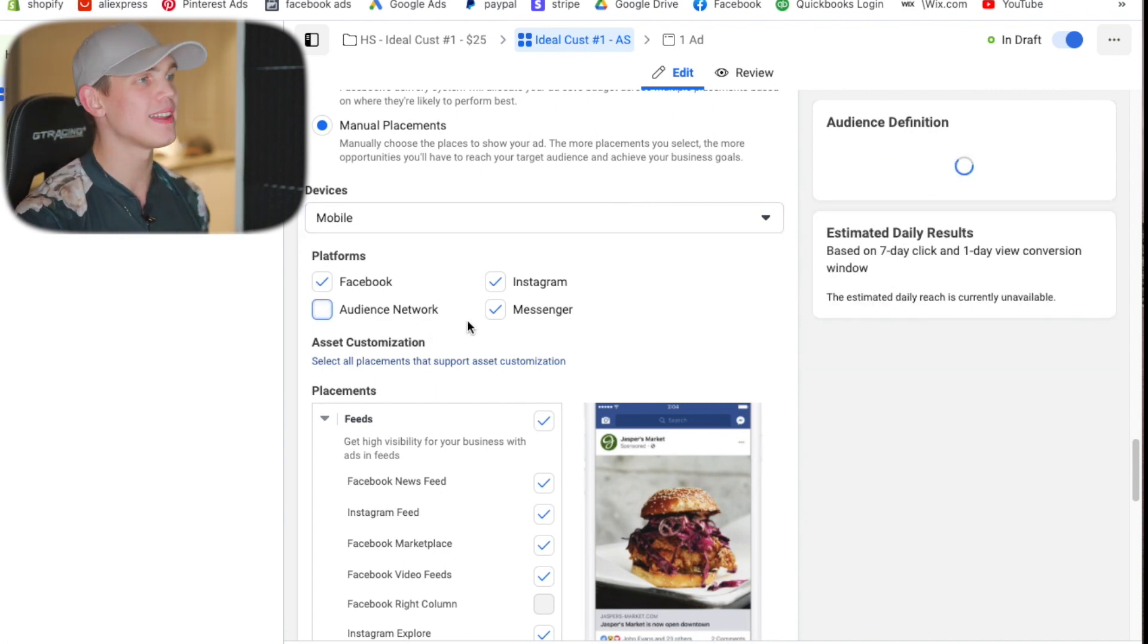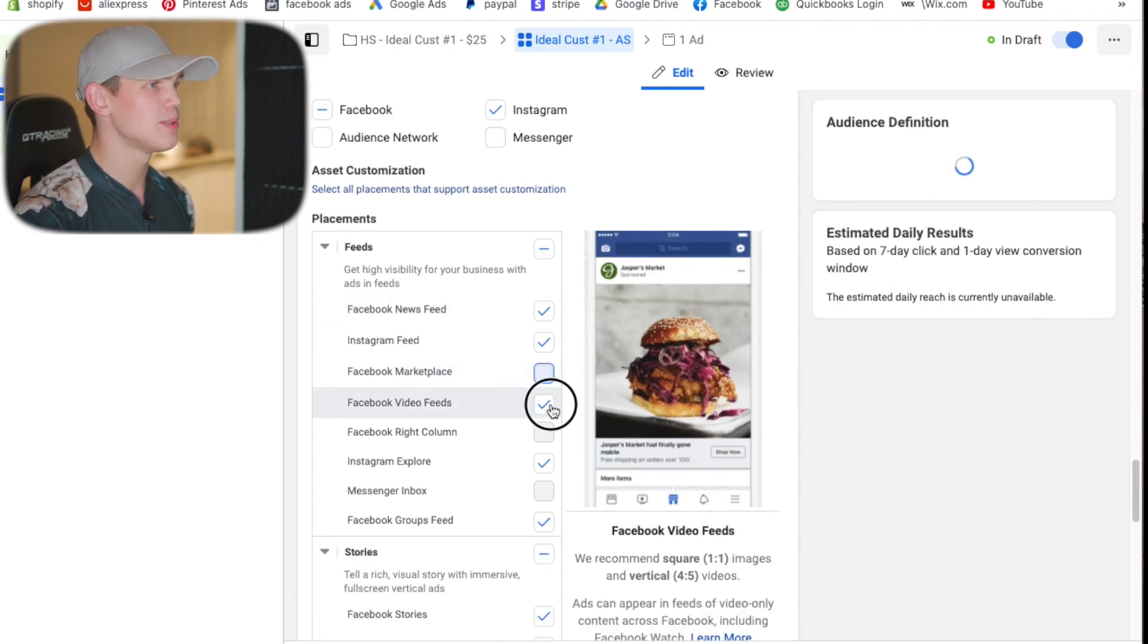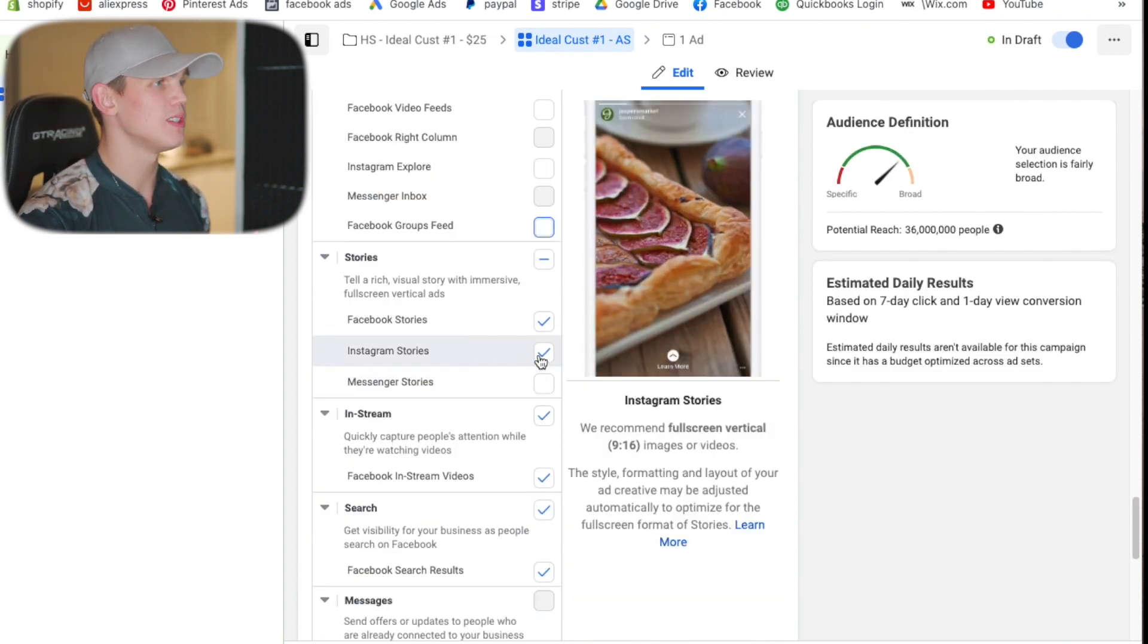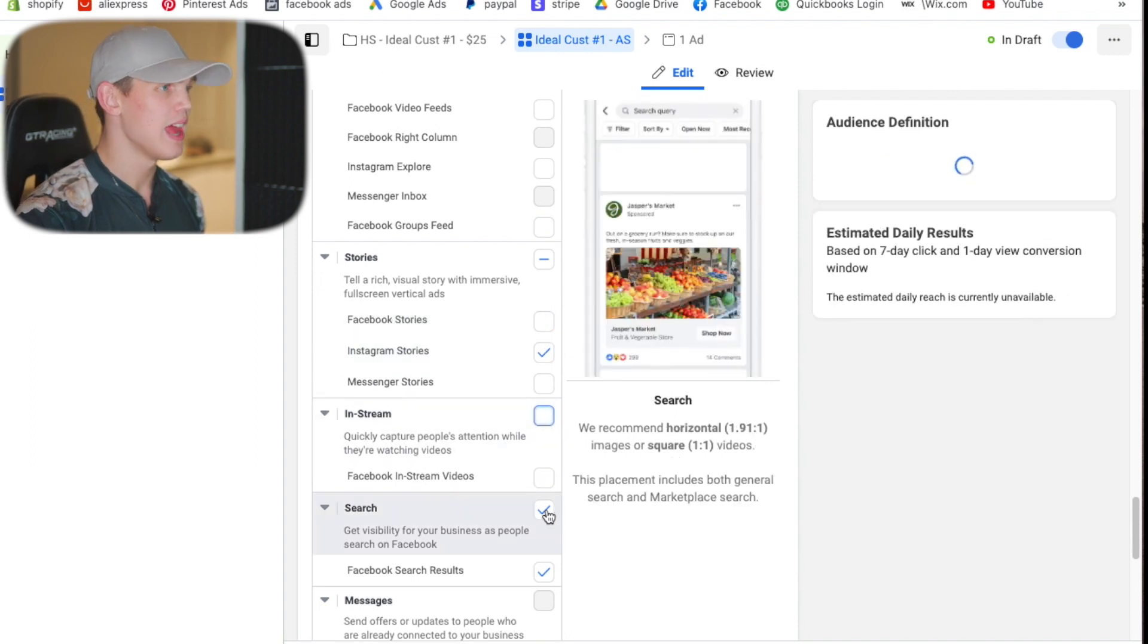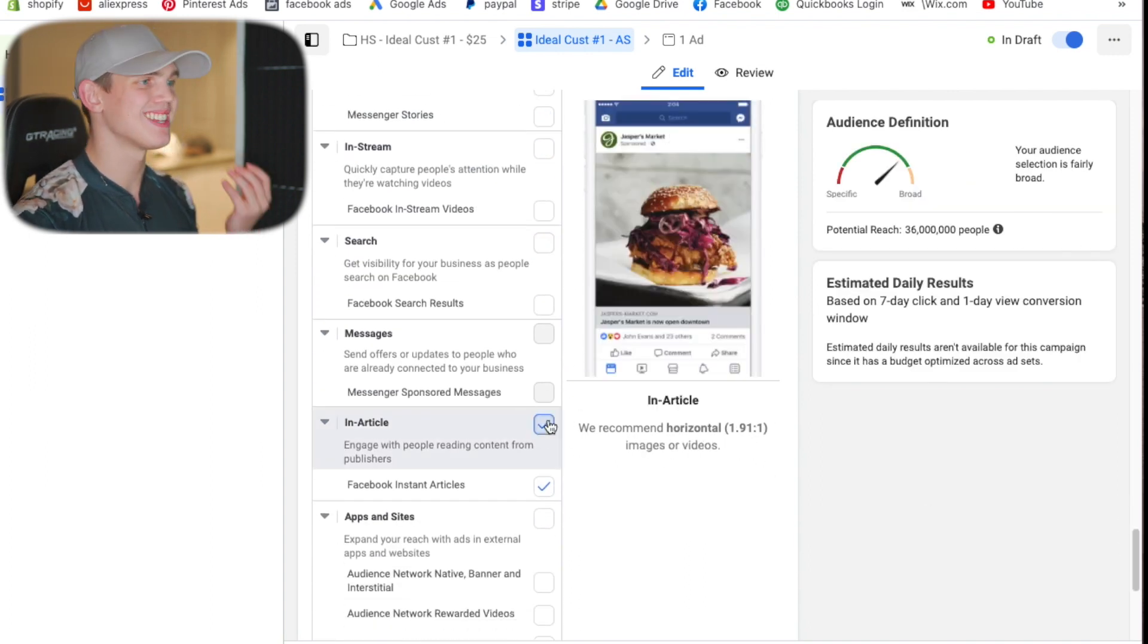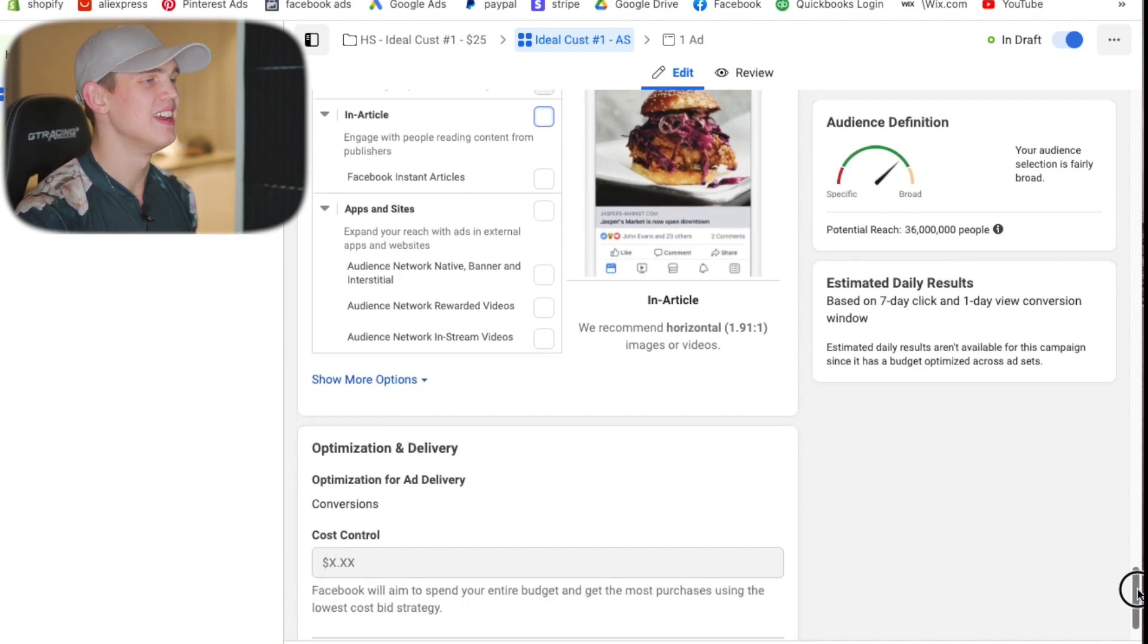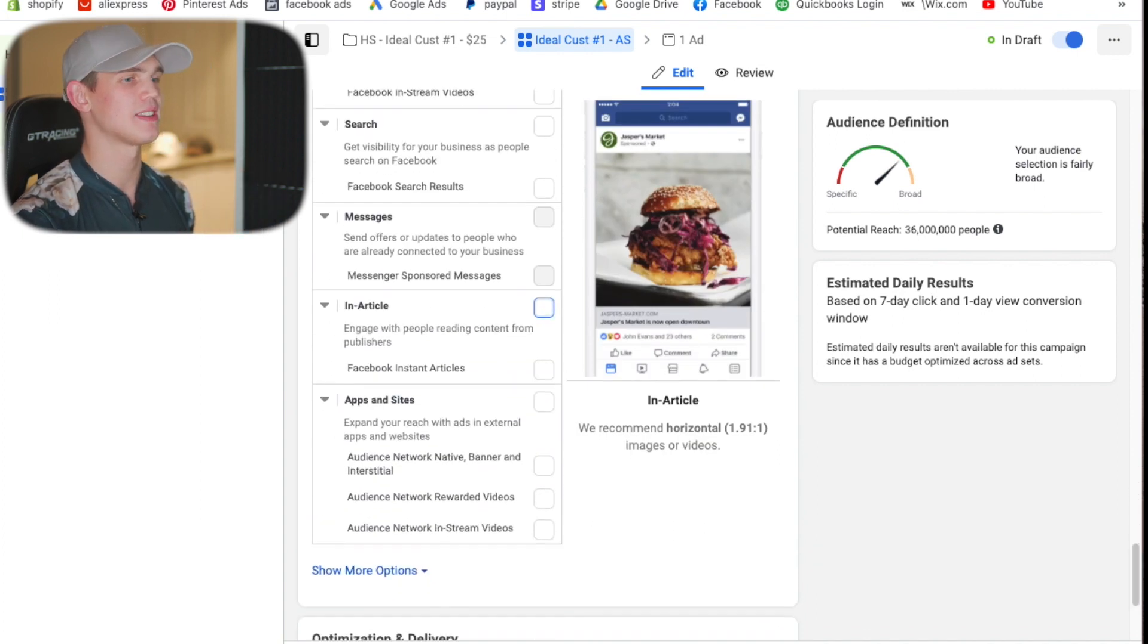We'll exclude the audience network and we'll exclude messenger. And we're just going to leave the Instagram feed and the Facebook feed live on there. The next one that we're going to also leave live is Instagram stories. And then the rest of these just make sure that they're all unchecked because sometimes they will go ahead and check themselves, which is just a little bit of a pain. So just make sure those are all, in fact, actually unchecked.